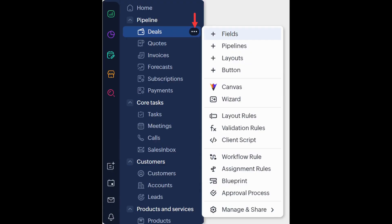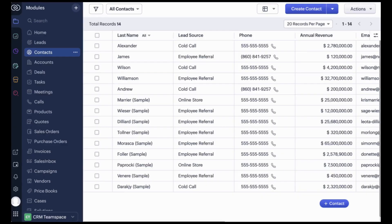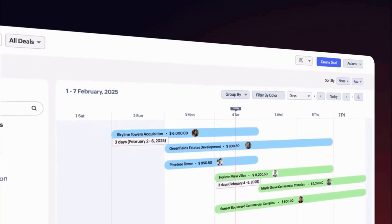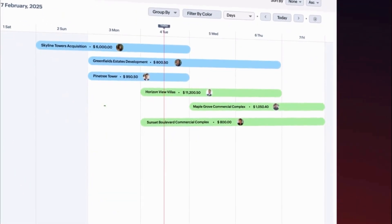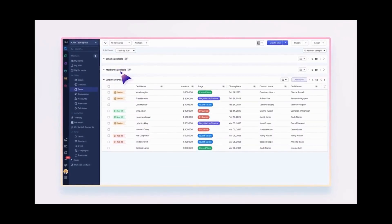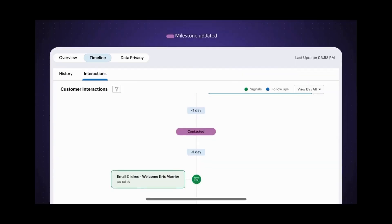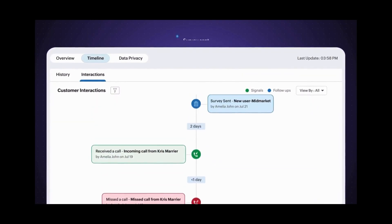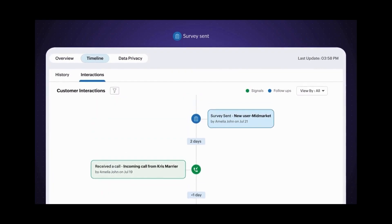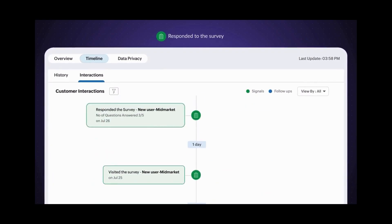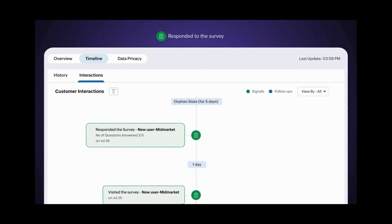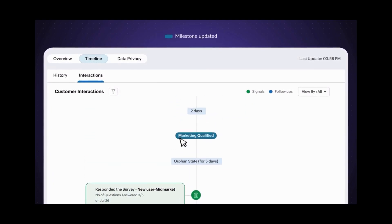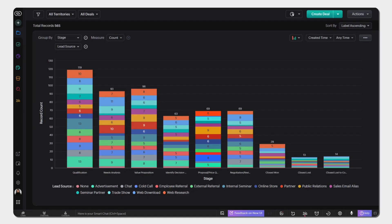Zoho CRM added very useful new ways to view your data: a chart view, a grid view, a timeline view, and a split view. Another great feature added is the Interactions tab, which offers a chronological view of each customer's journey and interactions across various channels in your CRM. There's also a UI update — you can now use a dark mode to view your data.